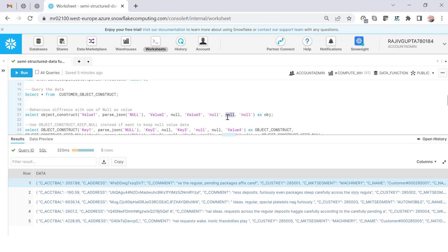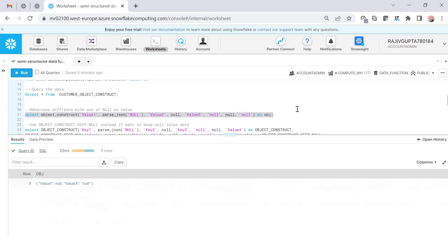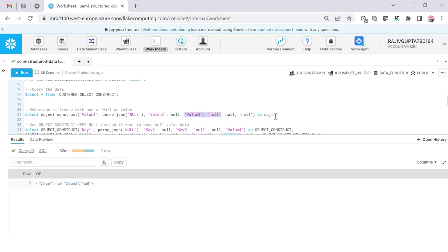The fourth value is ignored because the key is null. When I execute this, you'll see only two values: value1 — because it's parsing string null as a JSON value, not a SQL null — and value3. You can see value1 and value3 are visible because both are string nulls, while all the plain SQL null values are ignored.